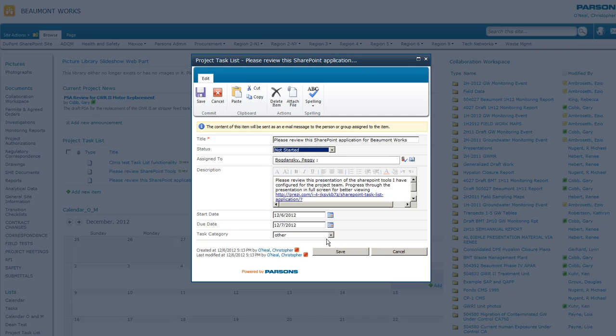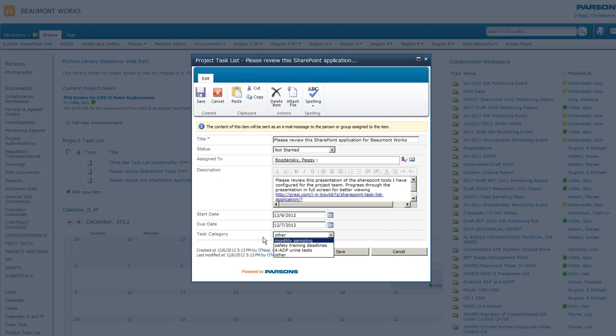There's also task categories here that Gary had requested and we can certainly add more if we need to do that.